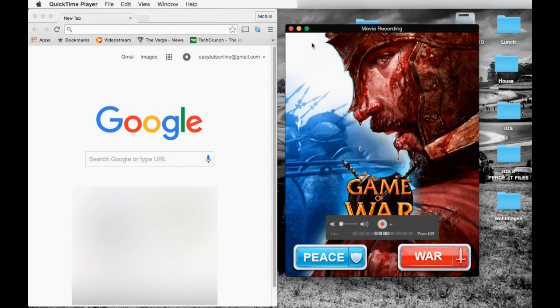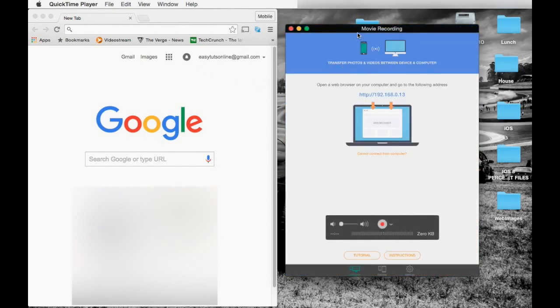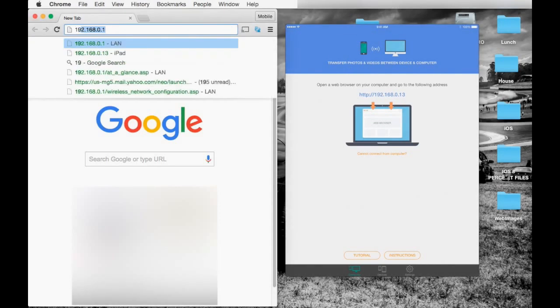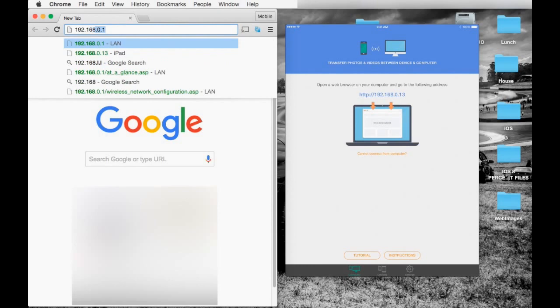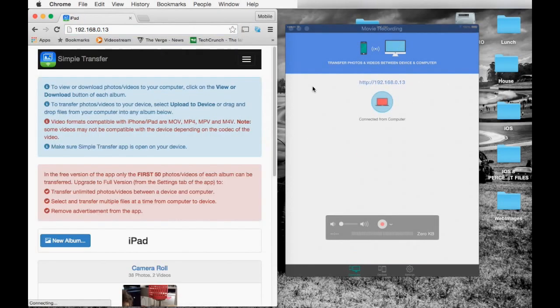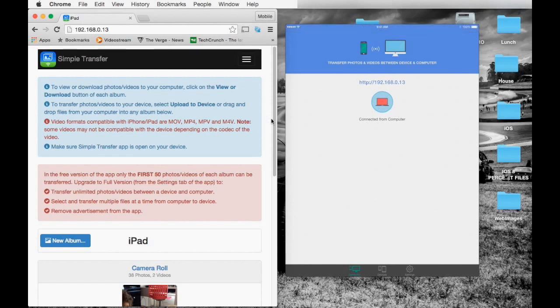The IP address you can copy to your web browser, which in turn will communicate with your device. As you can see, it has communicated with your device. You can see all your pictures.